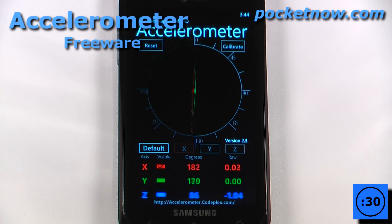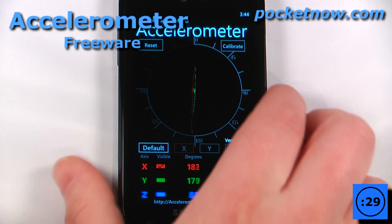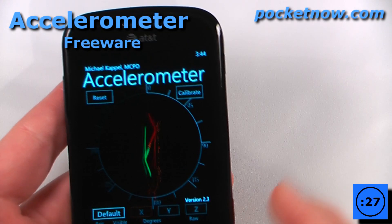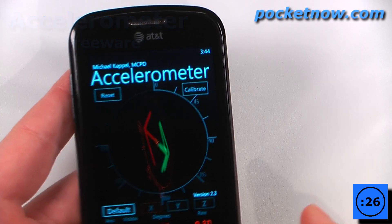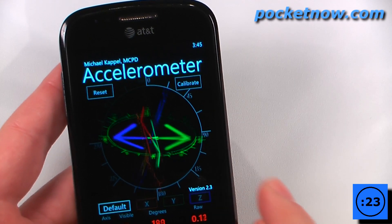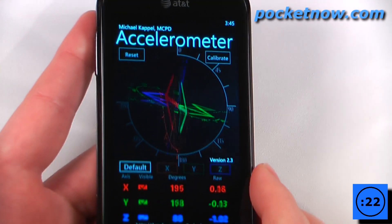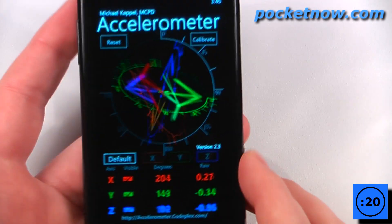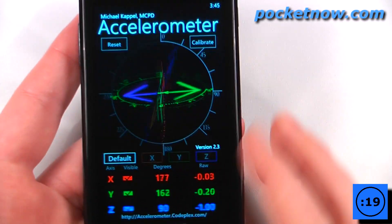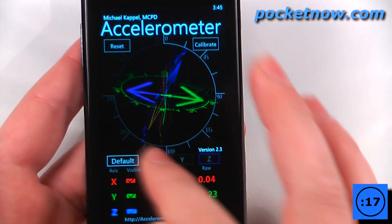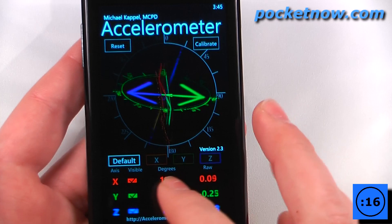Accelerometer is a free application that allows you to view the axis of rotation that your device is orientated to. So as you can see, I can assign all of them — X, Y, and Z — and I can view the exact orientation of my device. I can also set the default back to where it is.